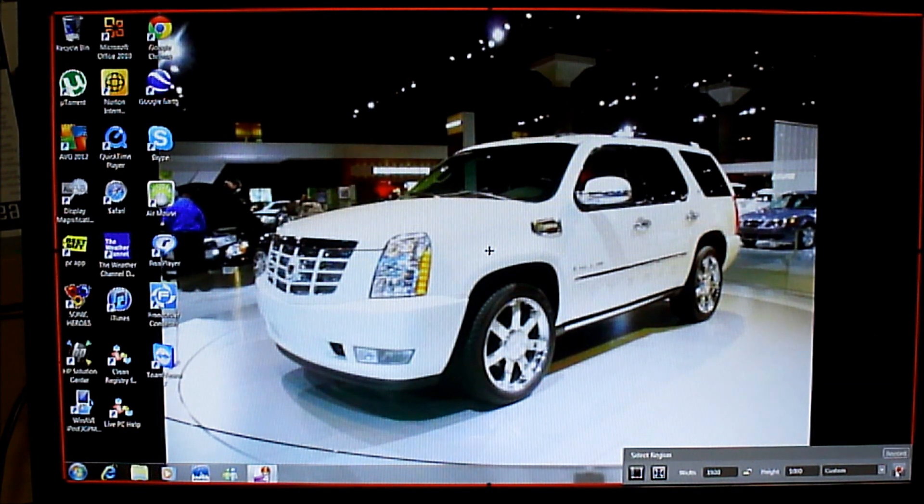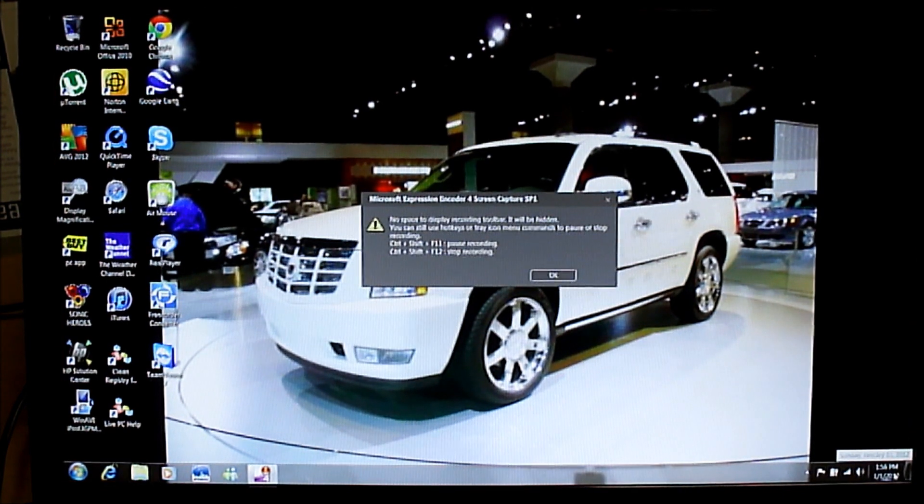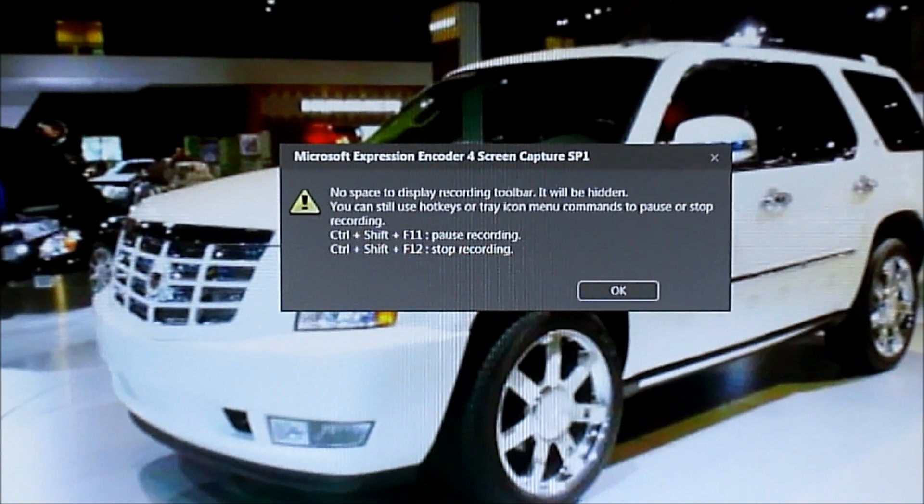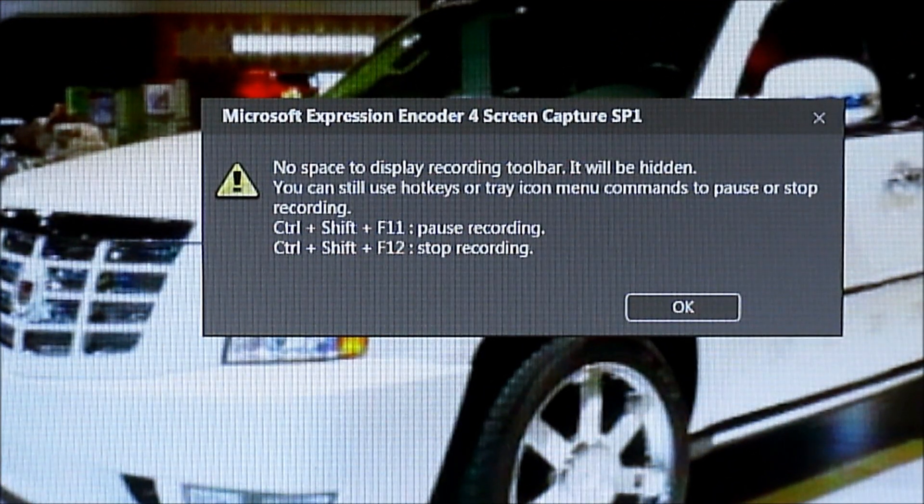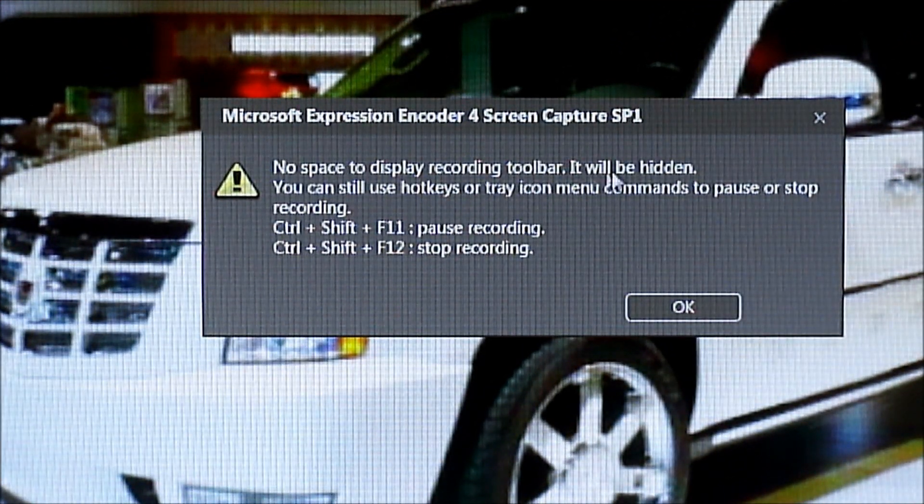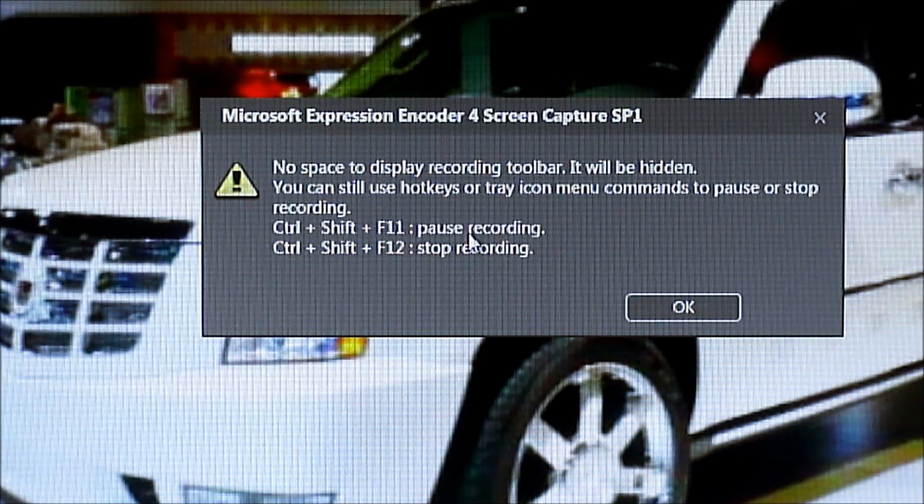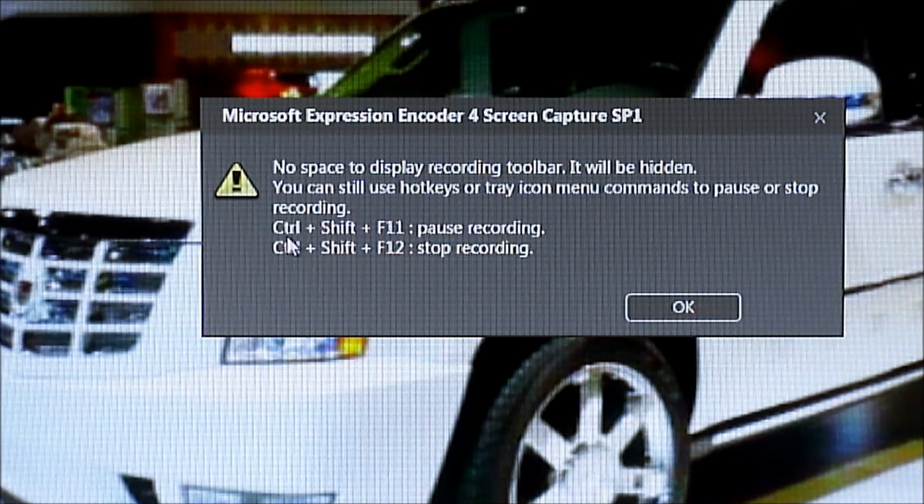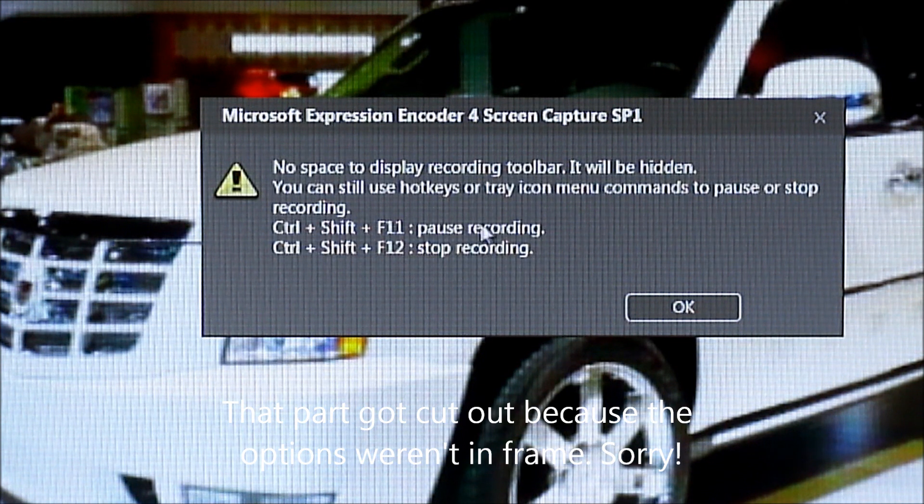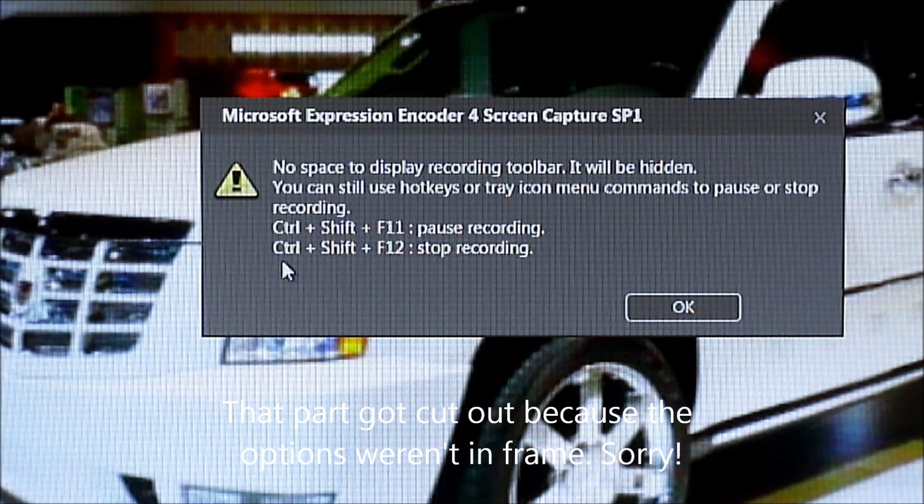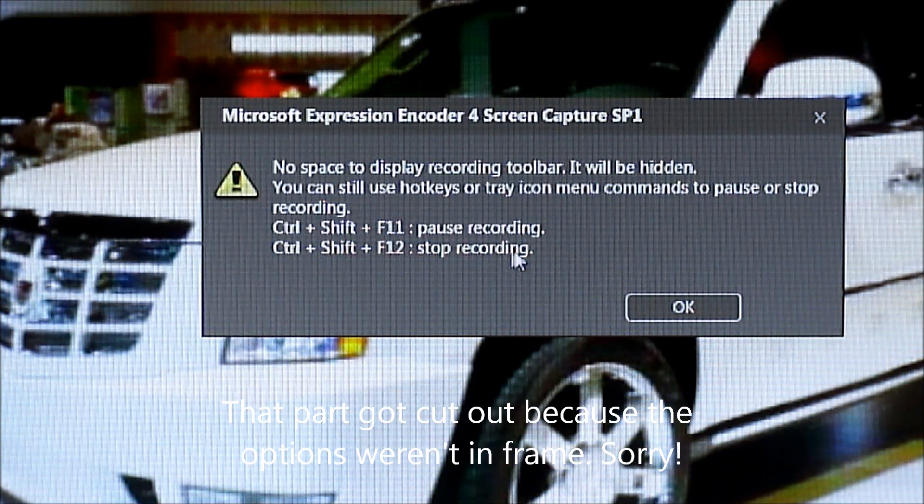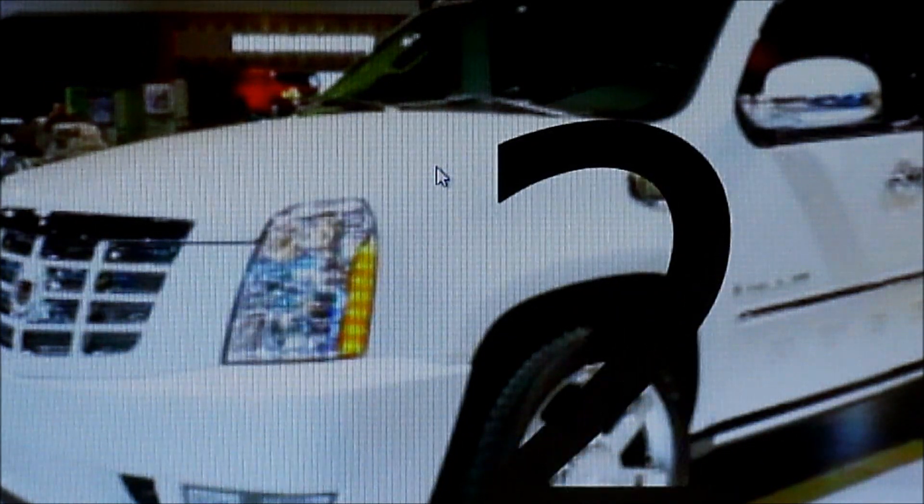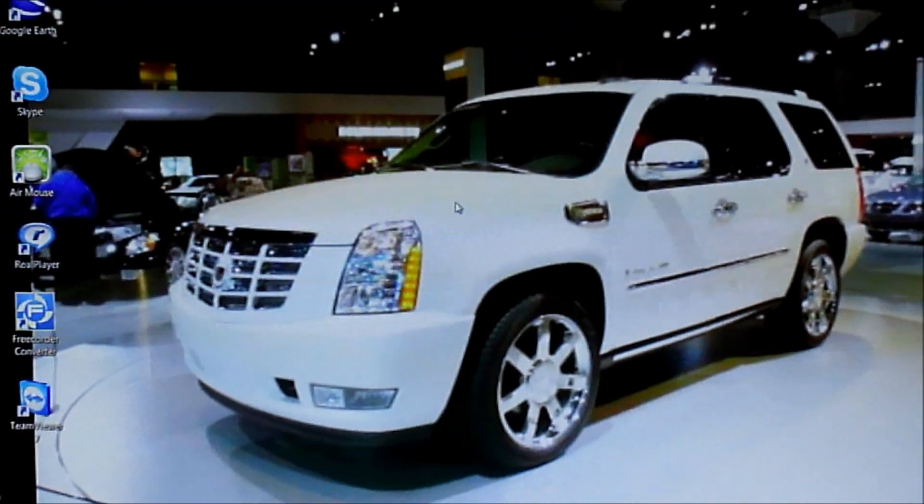So we're going to click record to do a test video. Let me zoom in here. This is the message I was talking about. Now, no space to display recording toolbar, it will be hidden. Okay. And then it gives you the hotkeys that we mentioned before. Control Shift F11 is to pause recording and Control Shift F12 is to stop recording. So we're going to click OK and it'll go three, two, one.